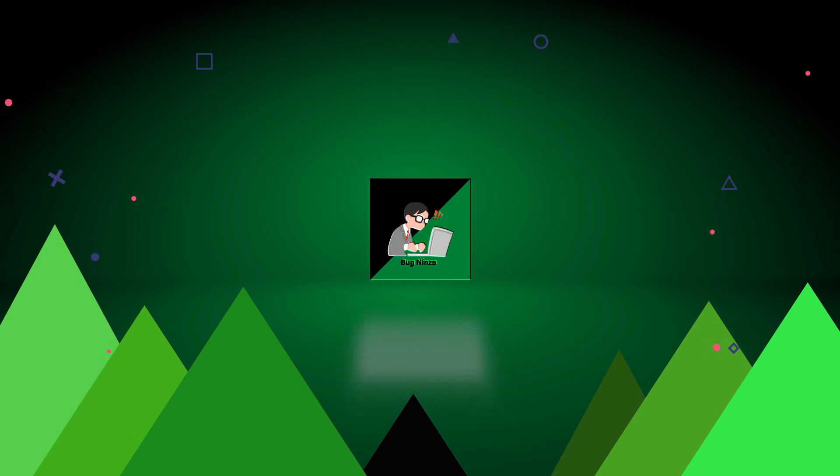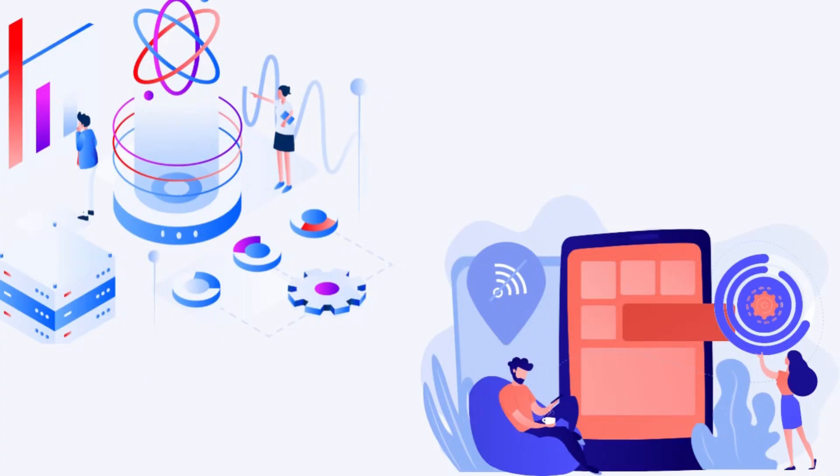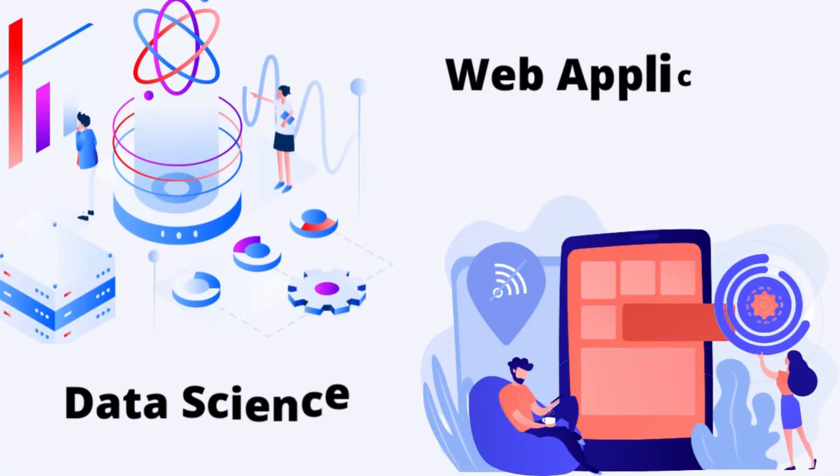Hello guys, my name is Rohit Kumar Thakur and in this video I will show you how to build a data science web application.